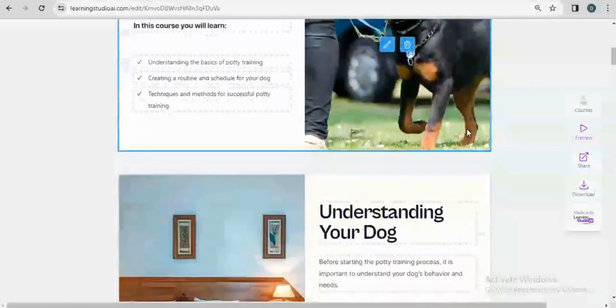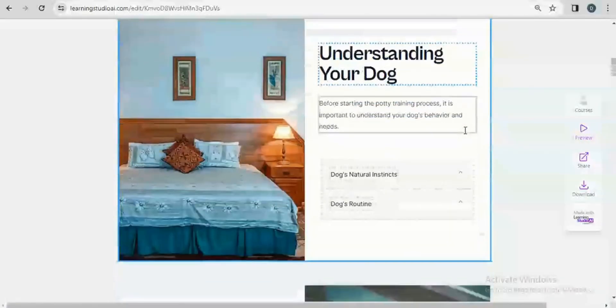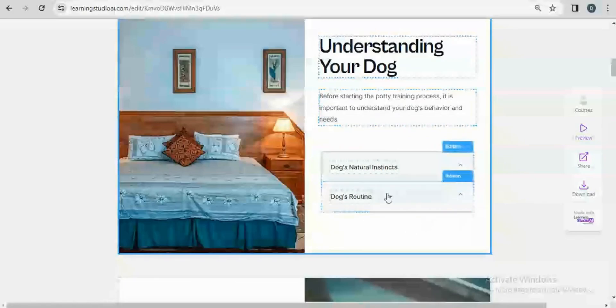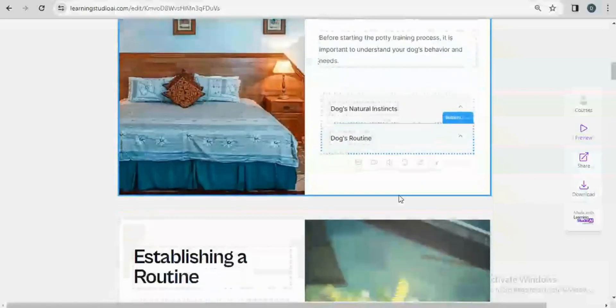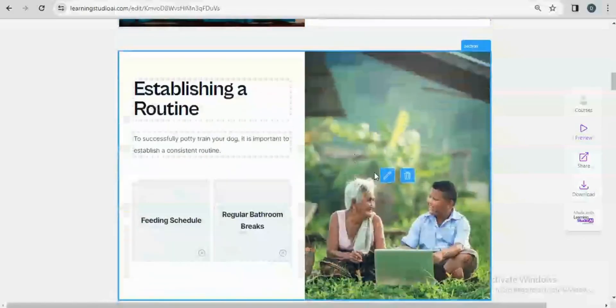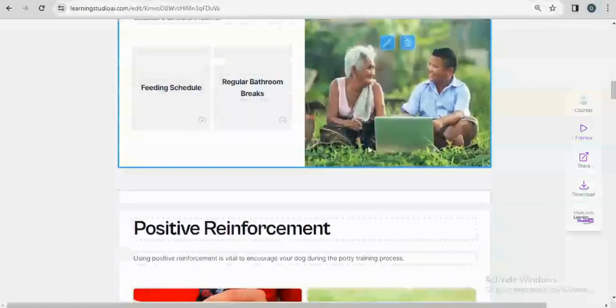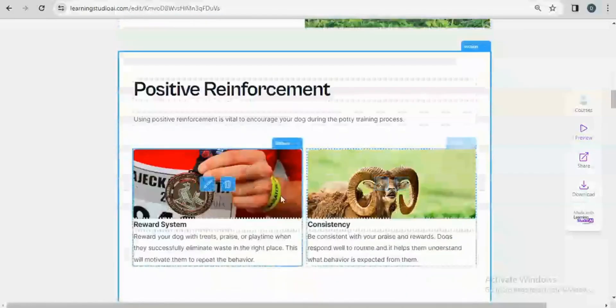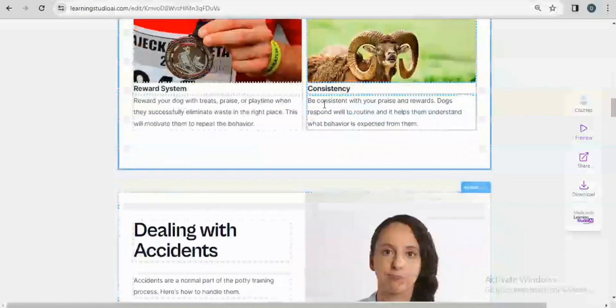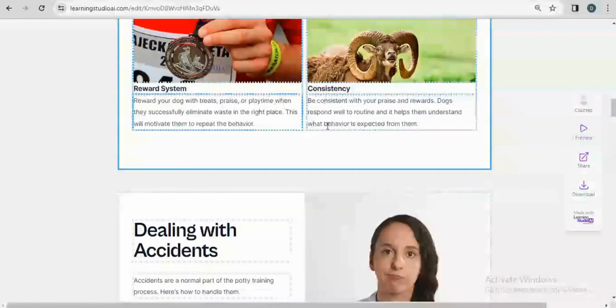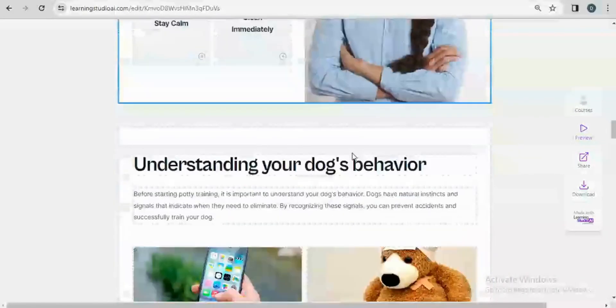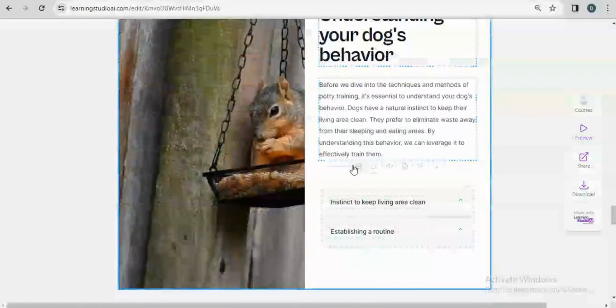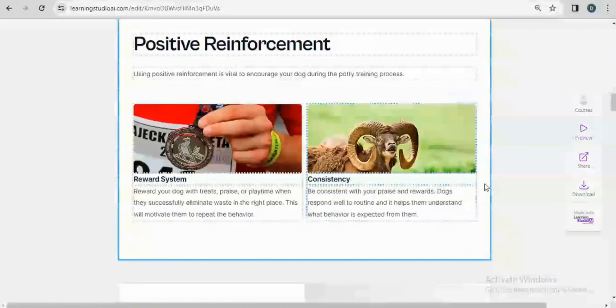You have the learning objective, understanding your dog. We have other subcategories right there, establishing a routine, and every element of this is editable. You can actually edit every word up to the concluding part and then you're done.